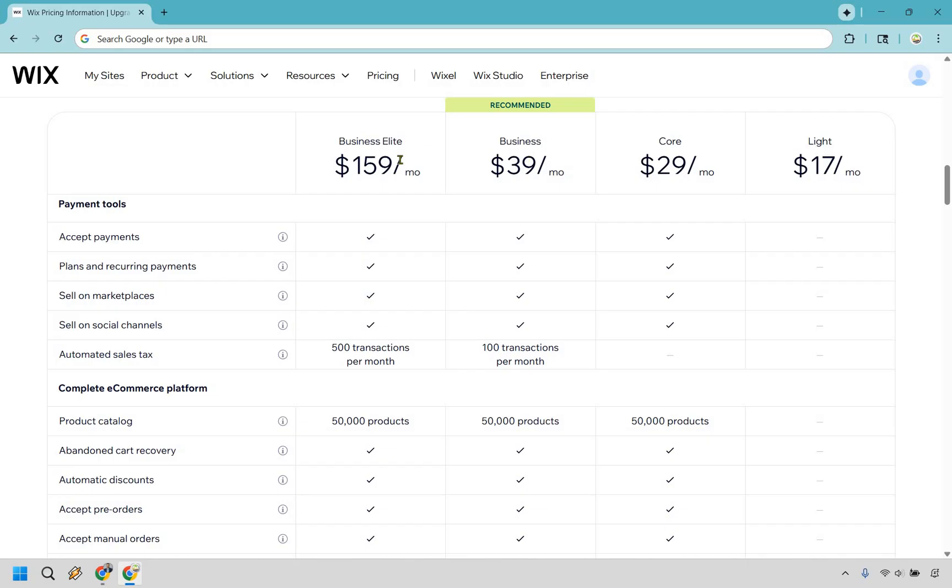There's a pretty big jump from business to this. So you're going to know definitely right off the bat, like if you need business elite, just because it's one of their bigger plans. And of course, there's so many more perks that come along with it.